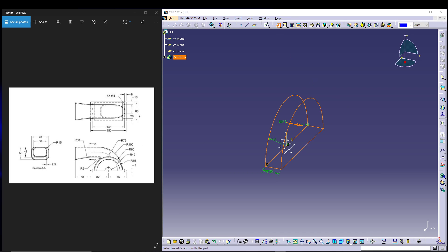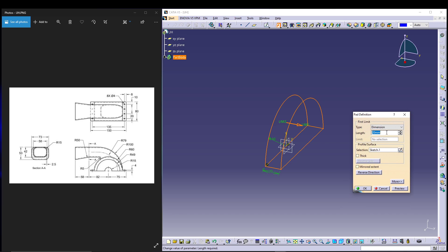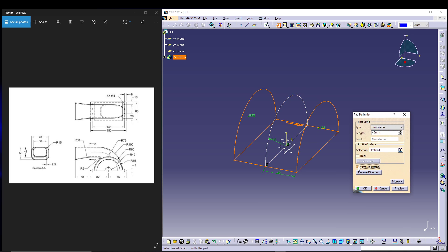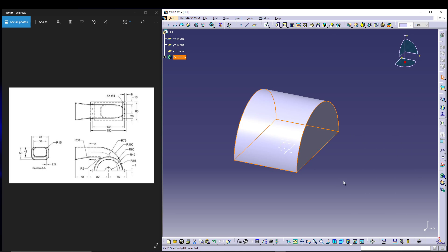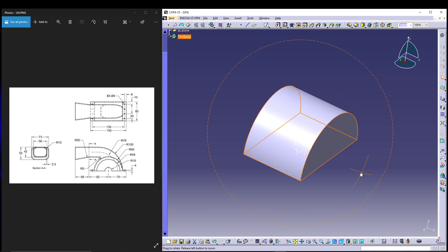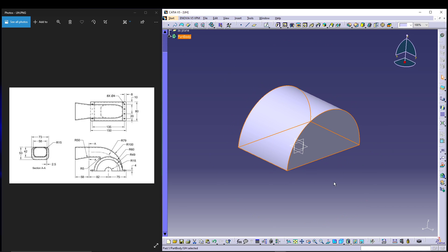For the padding, the total depth is 80mm. We'll go for 40 and select 'Mirrored Extent' so that compensates the overall depth and gives us the 80mm pad.